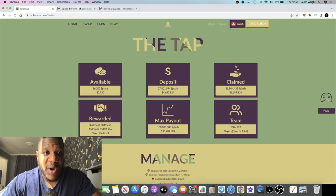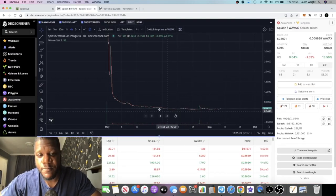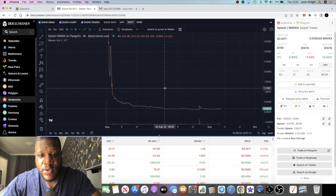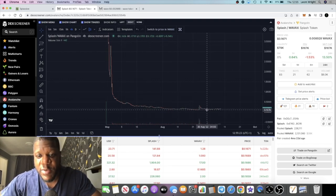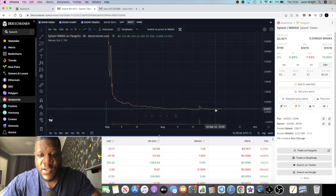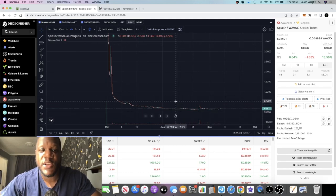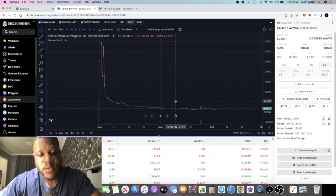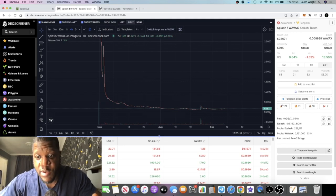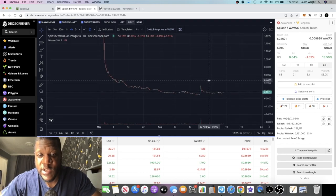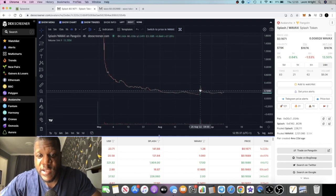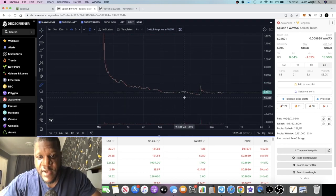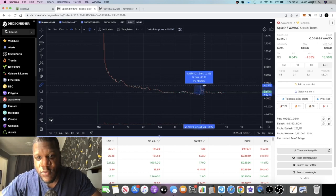If we look at the price of Splash, it is going sideways. You're better off buying Splash here than you were over here. There's just a huge chance that it can pump. When you see a chart go sideways, a lot of people understand that it could potentially be the bottom, and that's why they buy at these low prices.